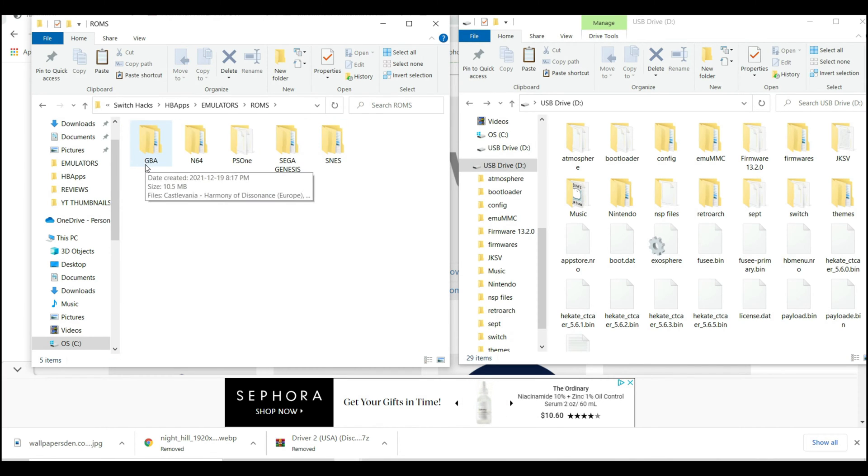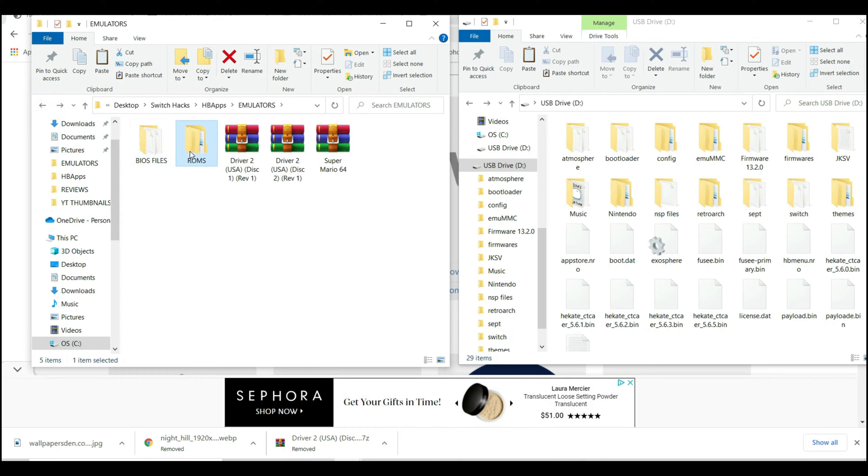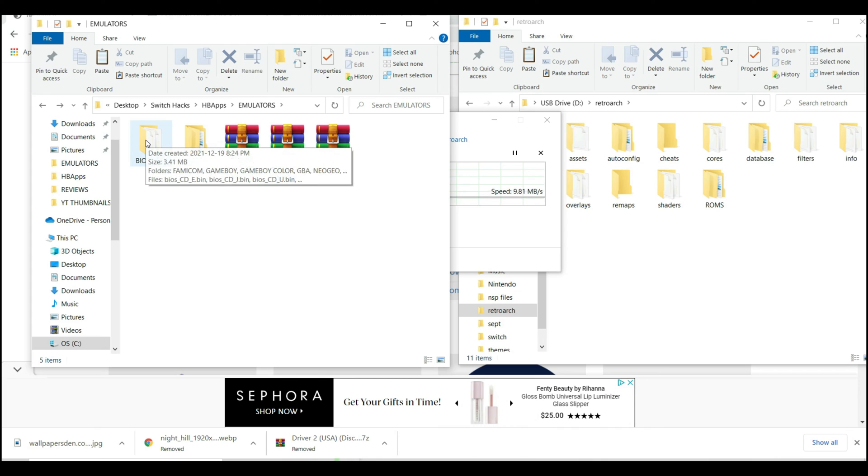Then just place the ROM files into the preferred folders. Once that's done, copy the ROMs folder, go into the RetroArch folder of the SD card, and paste it there.